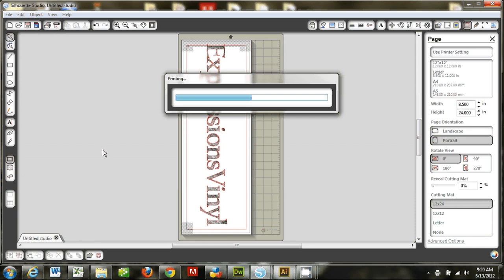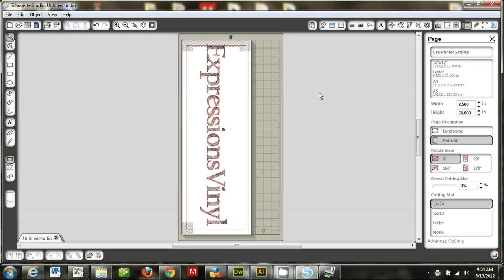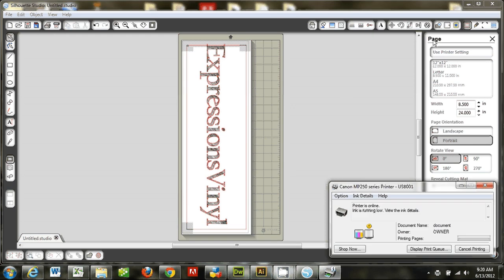So that's going to start running through the printer. And when it's done printing, it will have the registration marks and everything on it. And then I can load it into the Cameo and cut around it. And that's all there is to print and cut on the 8 1/2 x 24 inkjet printable vinyl.